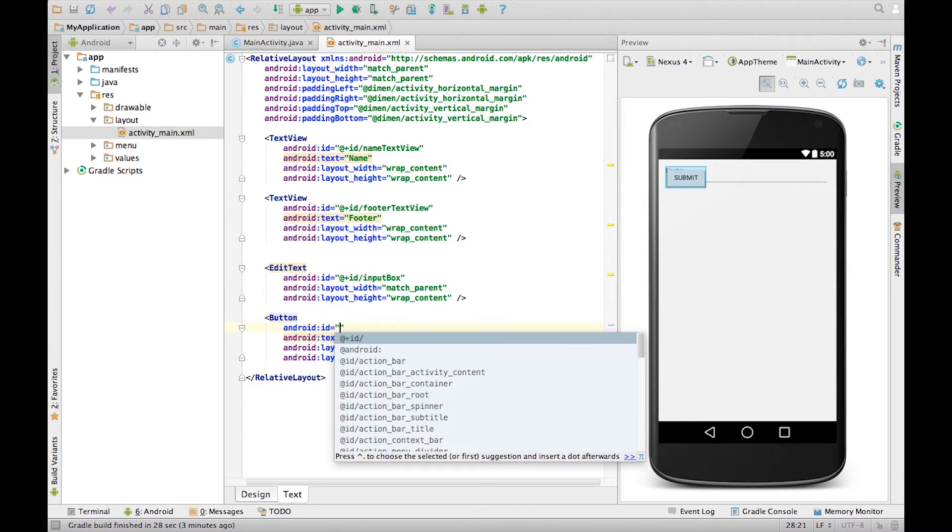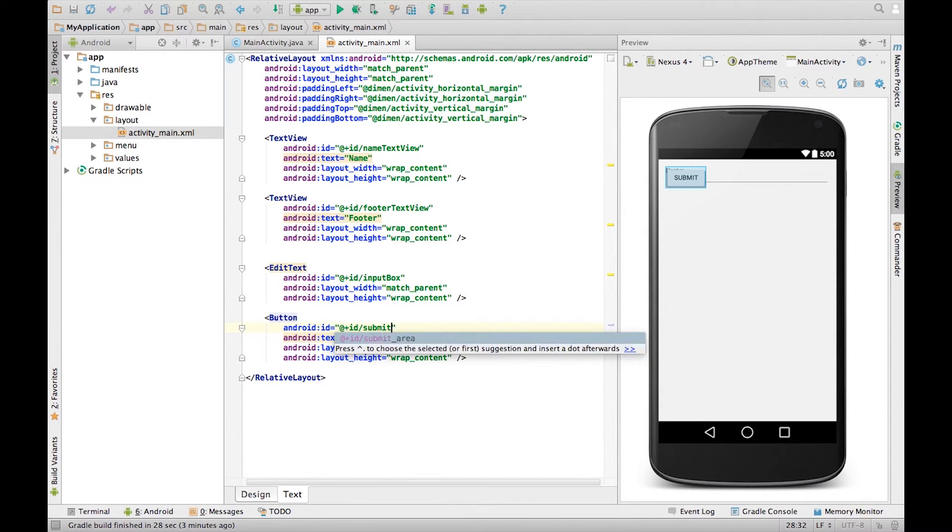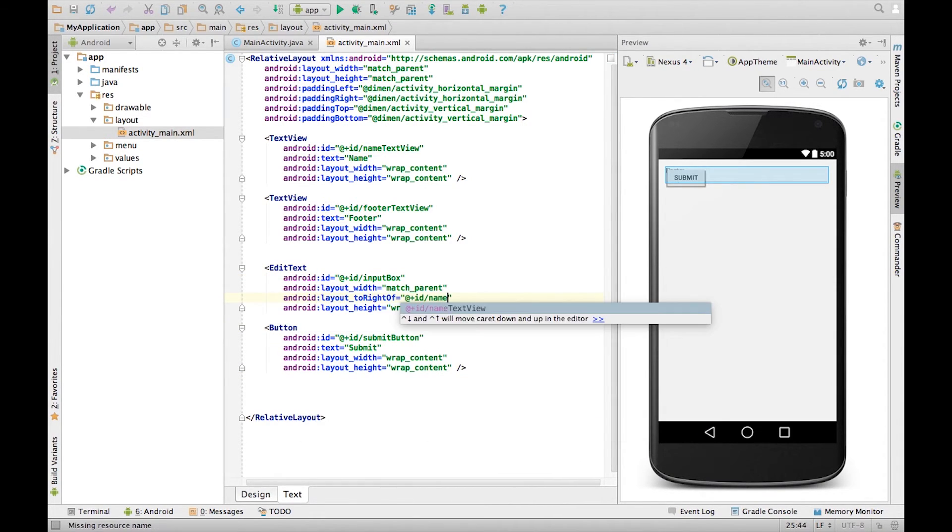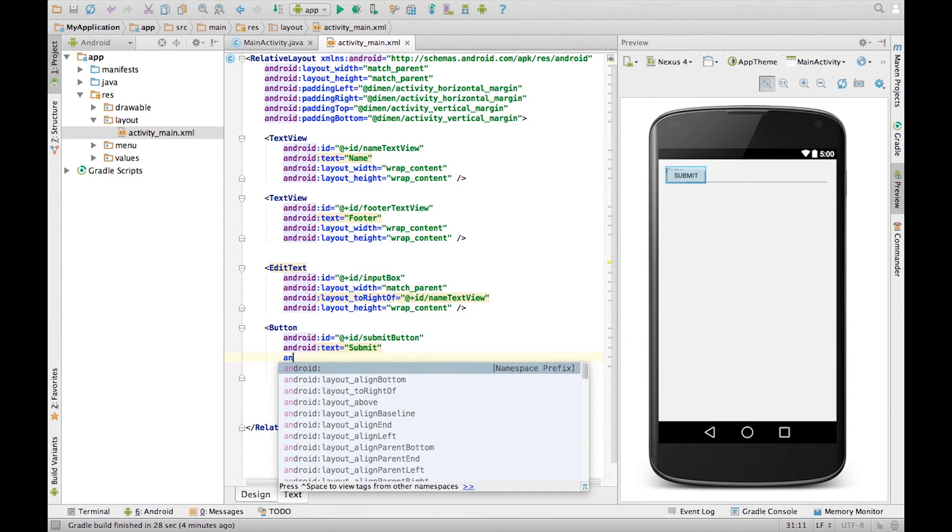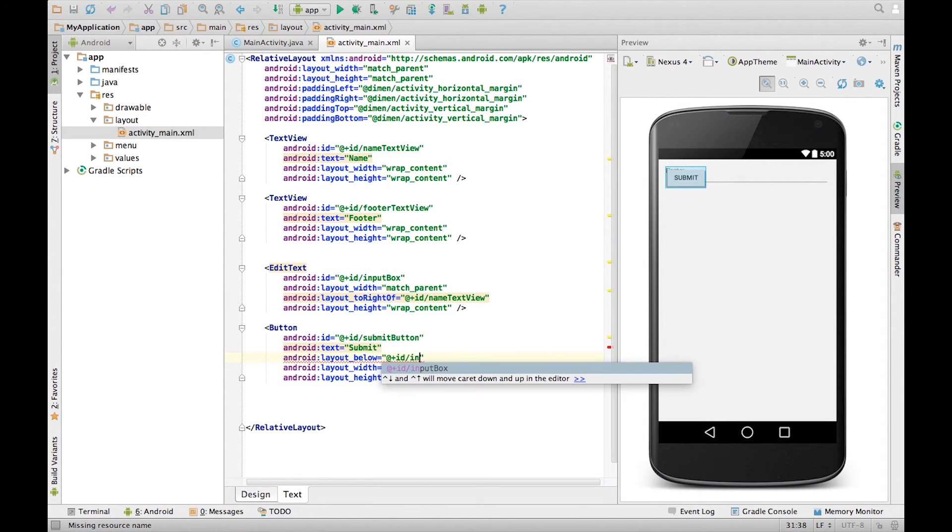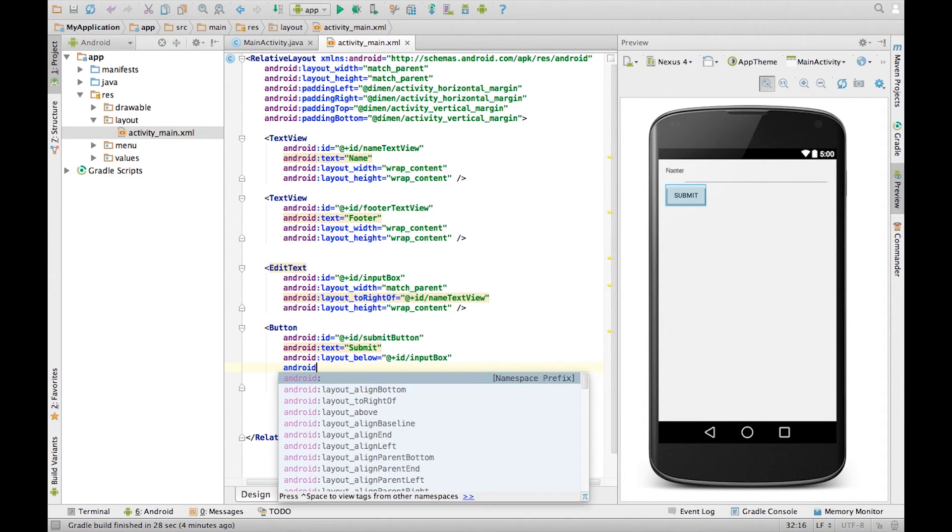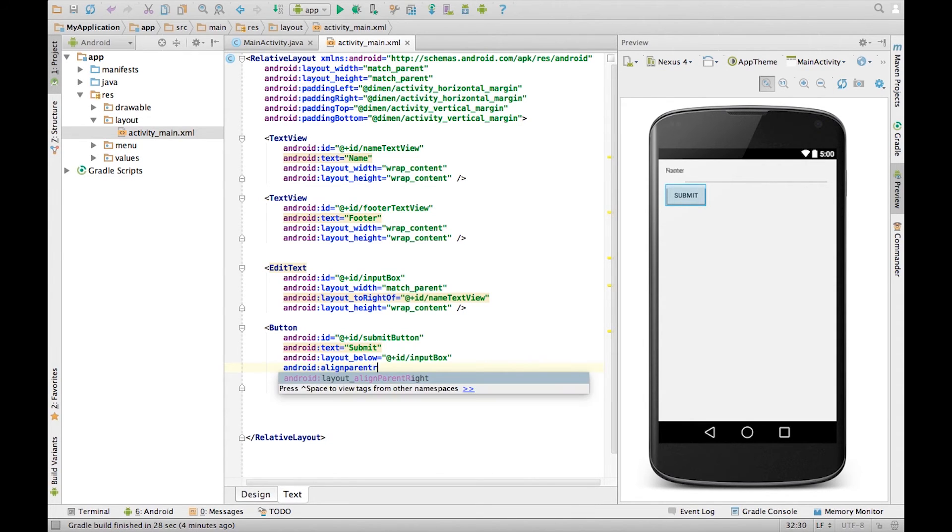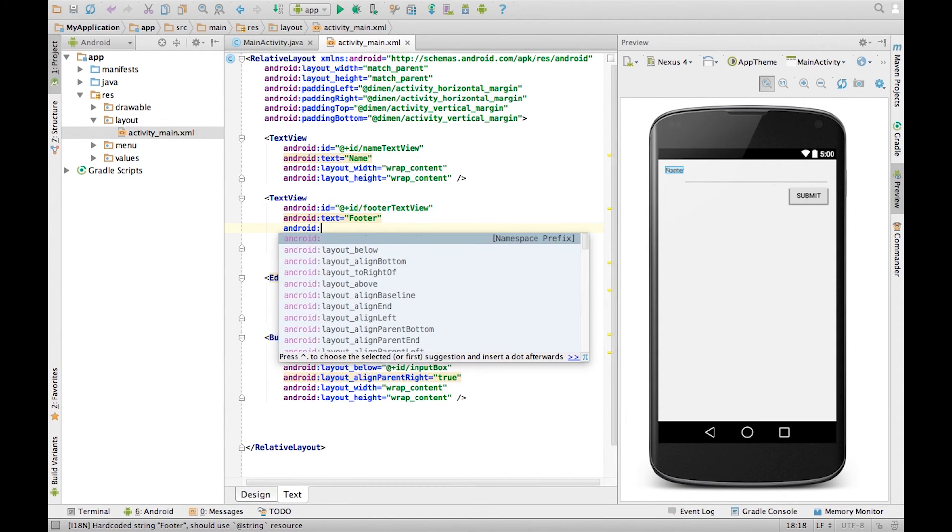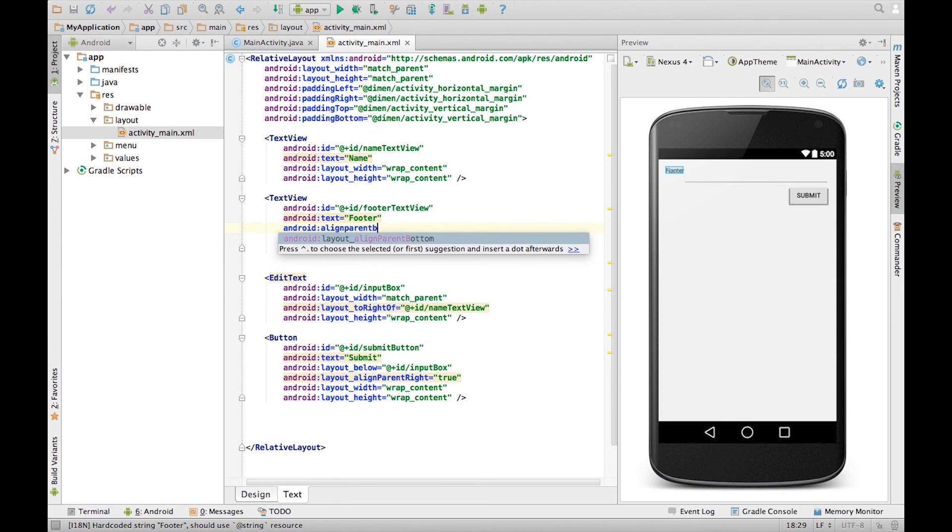And now we can make this look good. Make the edit text always appear to the right of the text view like so. And now let's tell the button to be under the edit text. We can also tell the elements what to do inside the parent. For example, we can make the button aligned to the right like that and also make the footer text view aligned to the bottom too.